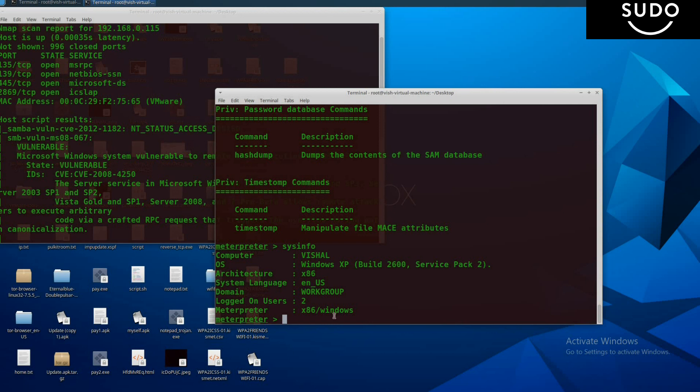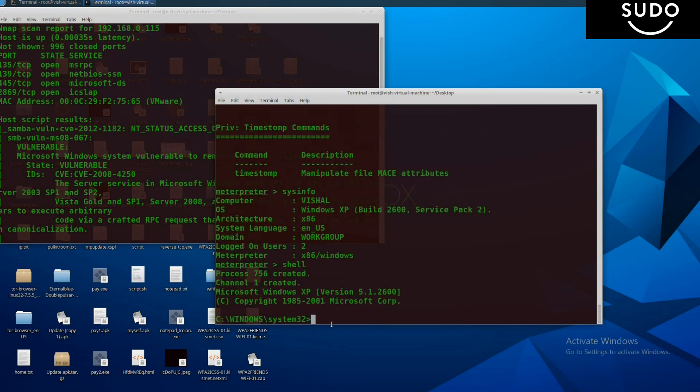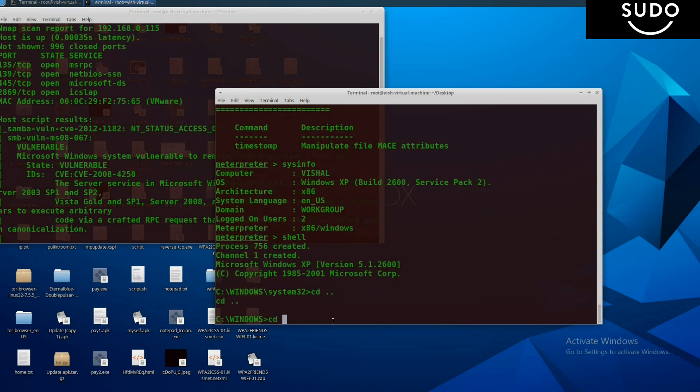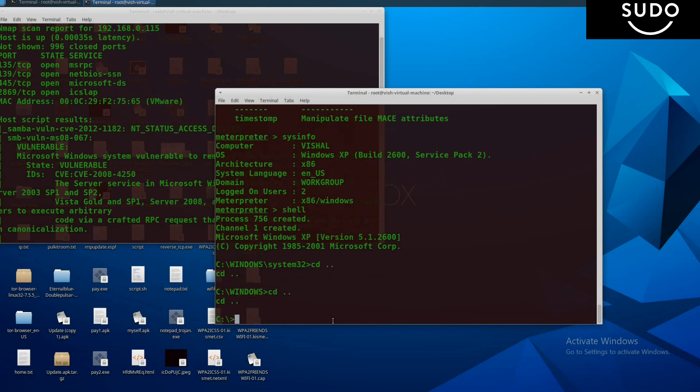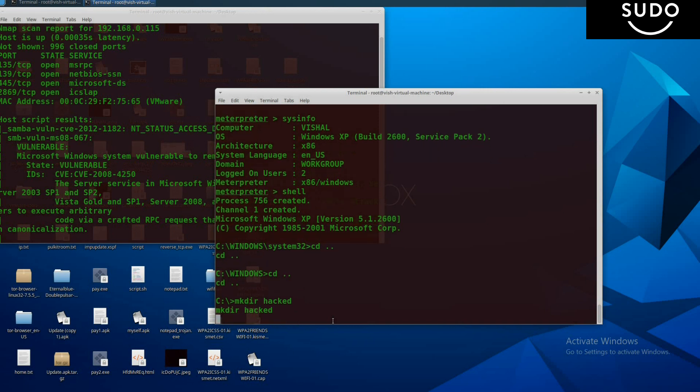If you want to make a directory, you can do it easily. First, enter into the shell by typing shell and press enter. You are in C:\Windows\System32. If you want to go to C directory, type cd.. press enter, again cd.. press enter, and then type mkdir for making the directory and the name of that directory: hacked. Press enter.